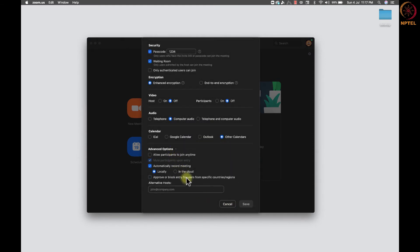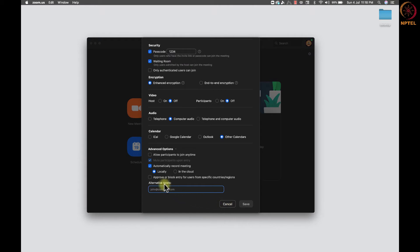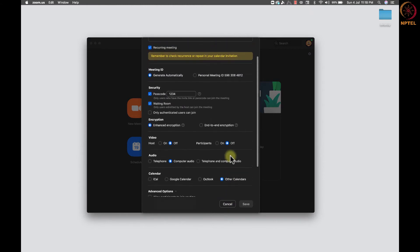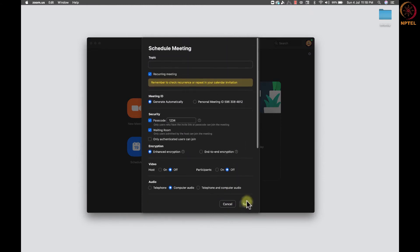The alternative host option is to give access to another person to control the session. The alternative host should be the user of the Zoom account associated with this Zoom account license. Then only the host can assign the other user as an alternative host. Once all the settings are done, we can save the meeting.